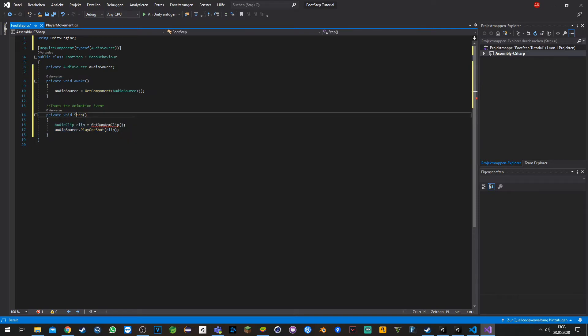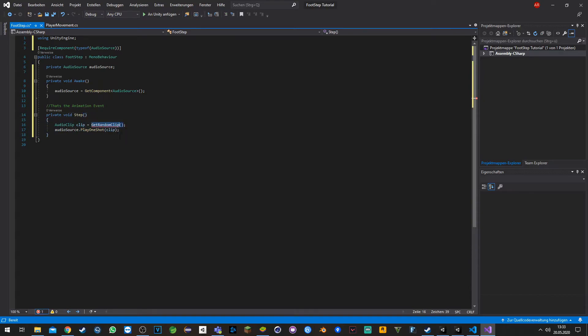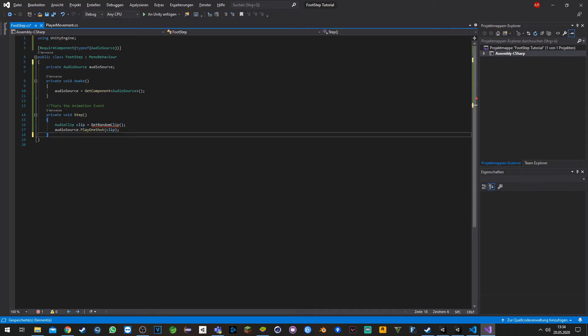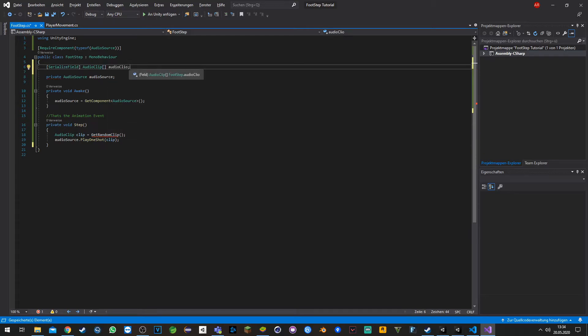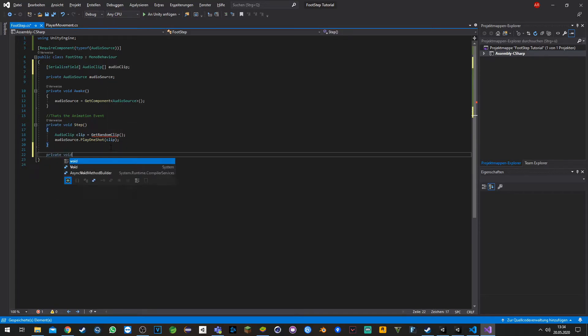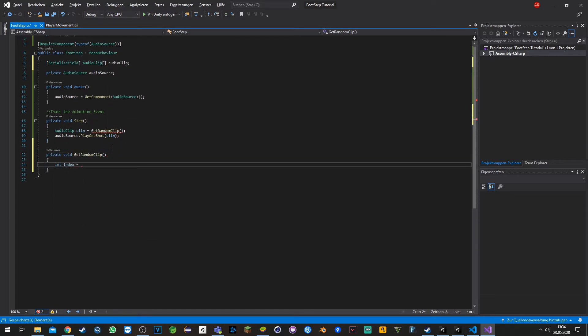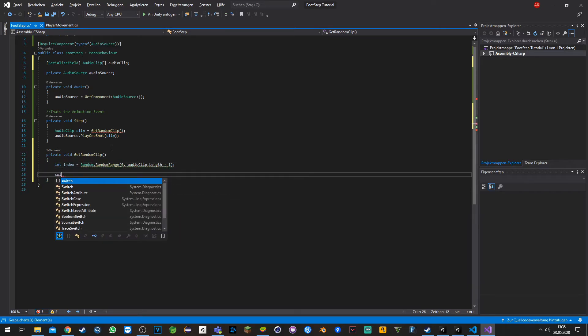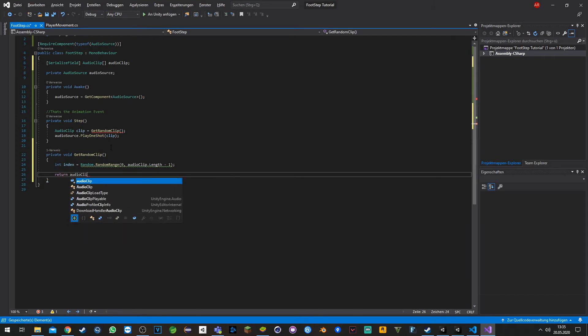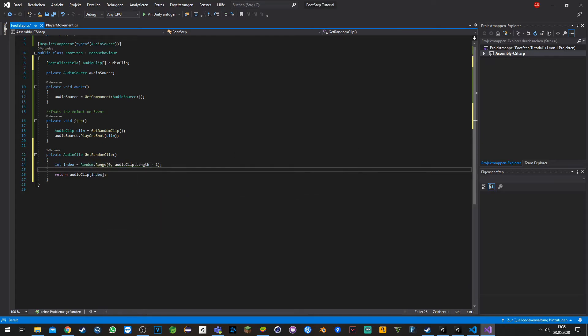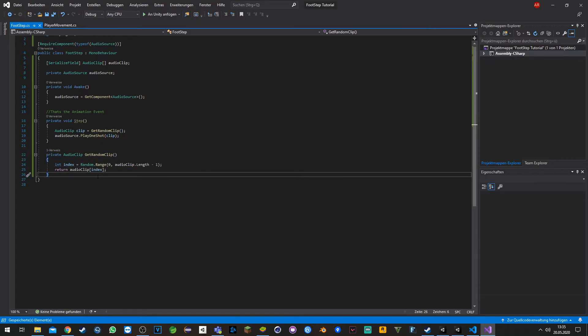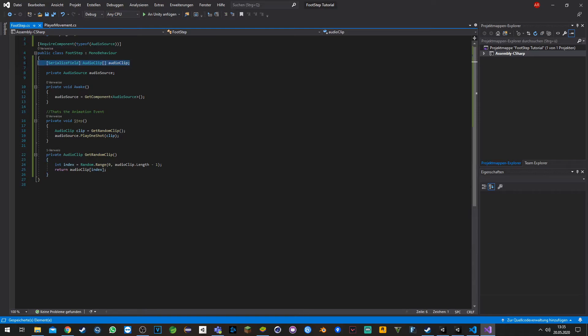We play a random clip. We still need to do a function to decide what clip we want to play, but before we do that we also need to add some clips in the library.